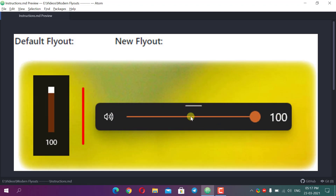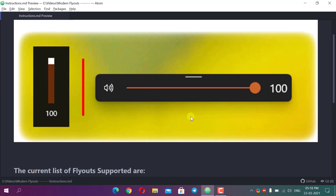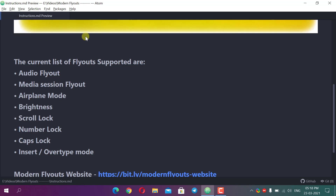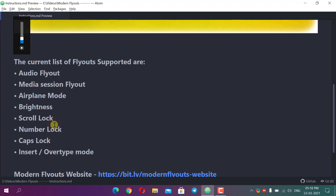It is our option to hide the top bar or not. The modes of pop-up supported are: audio flyout from where we change the volume, media session — if a song is playing there is a media control button and if we press volume up or down we see a preview of the song playing. Airplane mode shows if airplane mode is on or off, then brightness, scroll lock, and number lock.